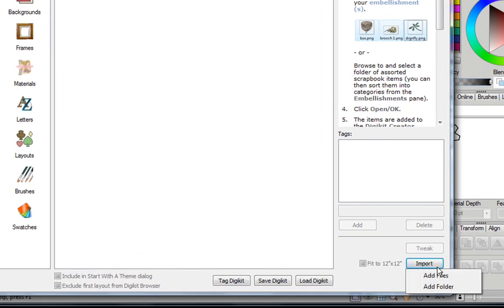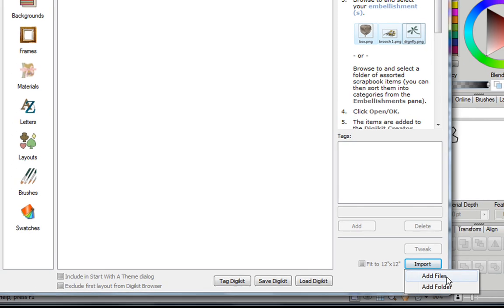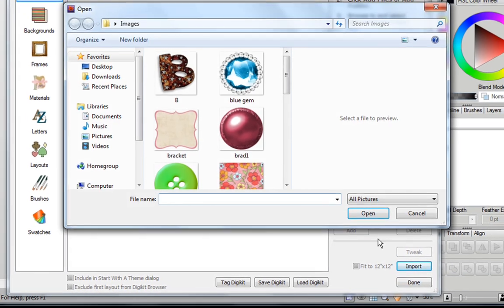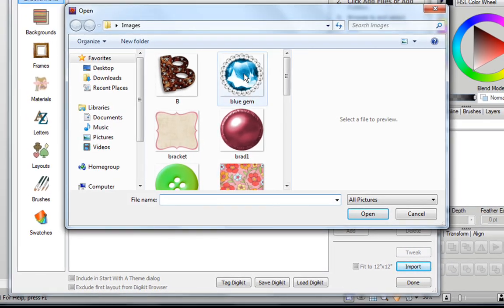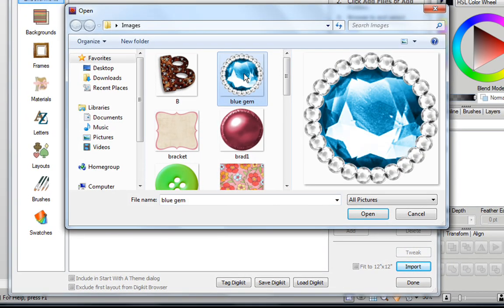First click on Import, and if you have a few files to add, just click on Add Files. Now you can select the image you want to add, and click on Open.